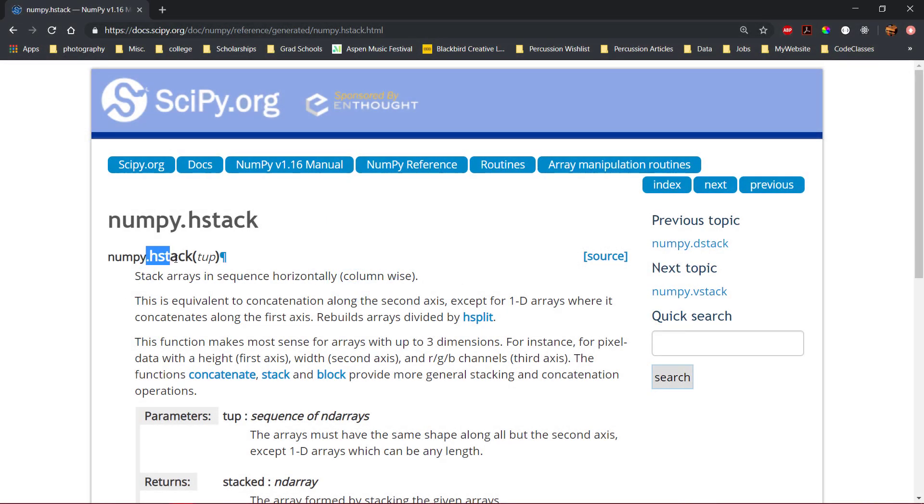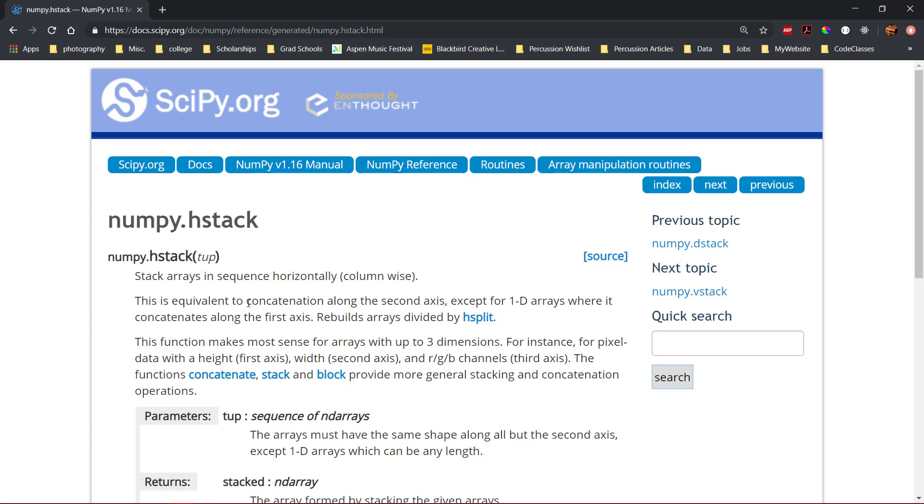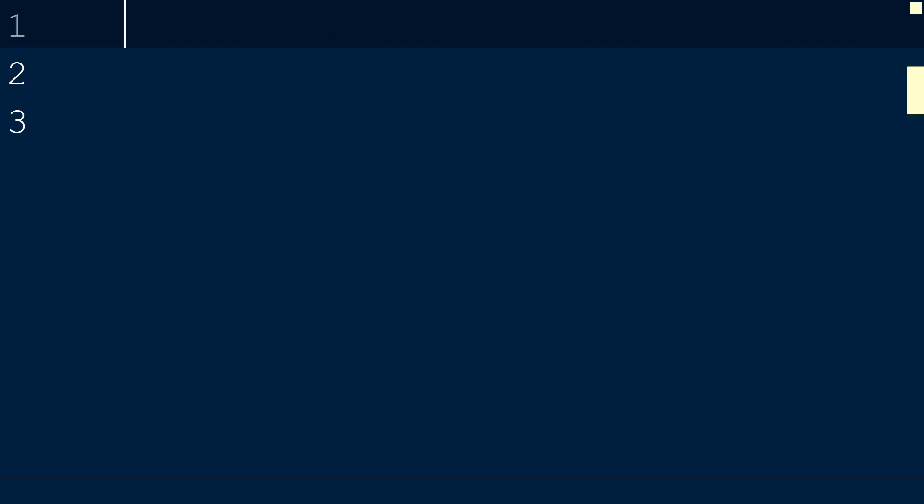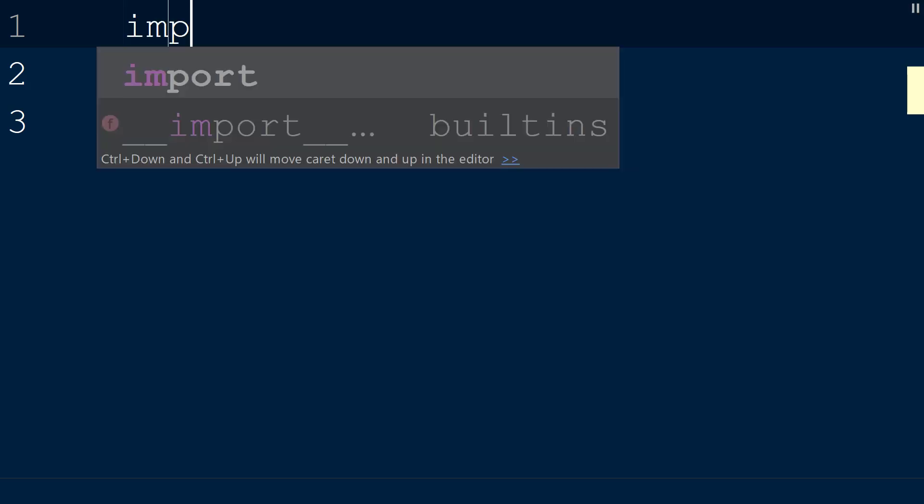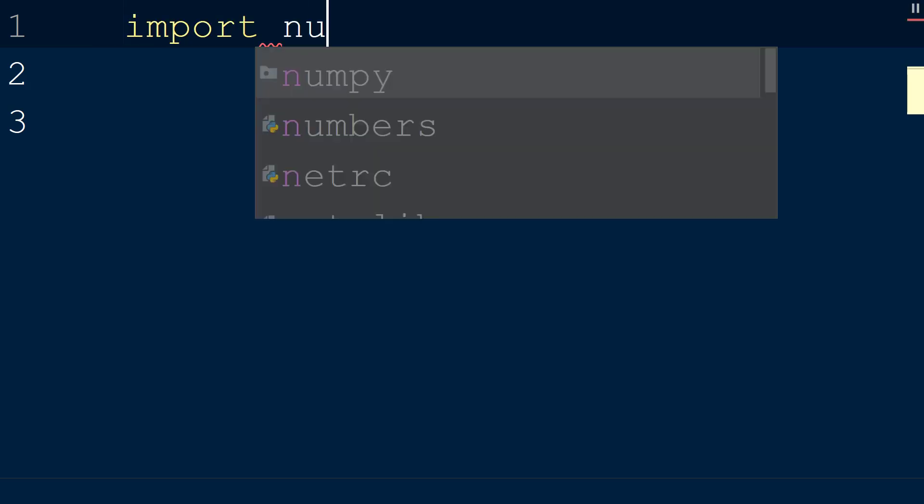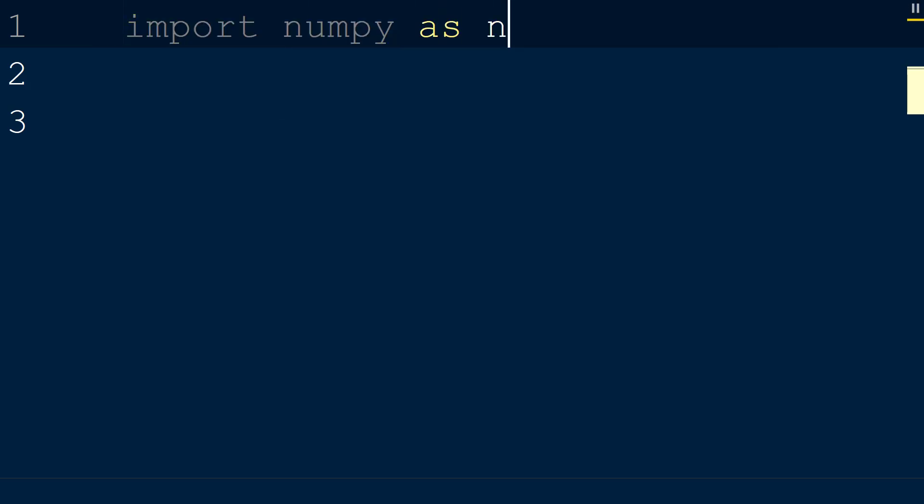The numpy hstack function is used to sequentially combine arrays horizontally. This is equivalent to concatenation along the second axis. To use the hstack function, we will create a new script with the numpy library imported as np.